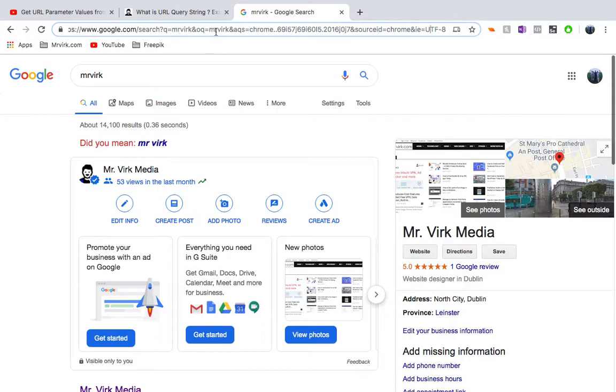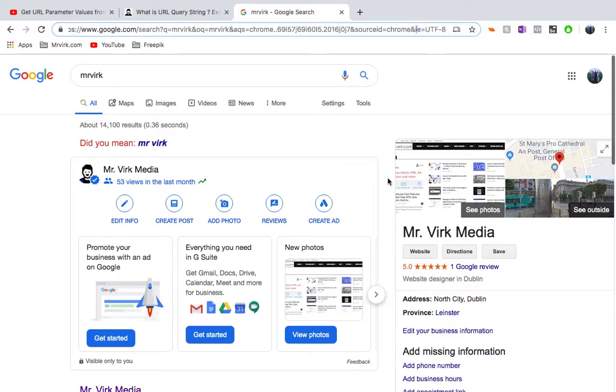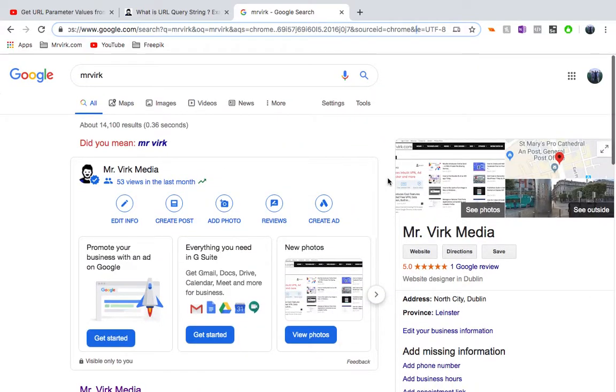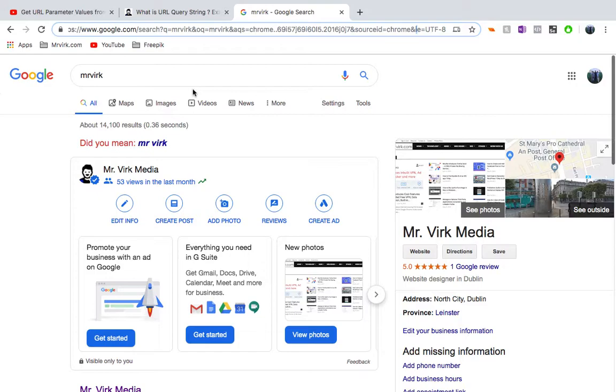So it's got the query and then OQ, which is also equivalent to query here. And then AQS, which is Chrome. So it just provides like what version and what Chrome is being used and source ID again, Chrome and it tells IE UTF eight. So it provides all that information. So you can see, query string is basically used to provide some information back to the server. And so according to that,